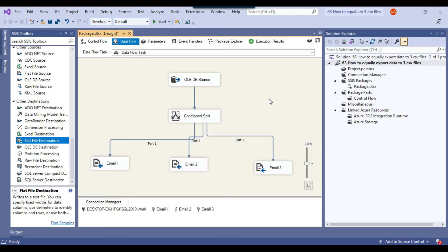So I have configured the SSIS package, and this is how you can export the data from one SQL Server table to three different CSV files. If you want to export the data to multiple files — maybe 10 or 15 files — then this particular method won't work, and I will create another video. We won't be using 10 destinations there.